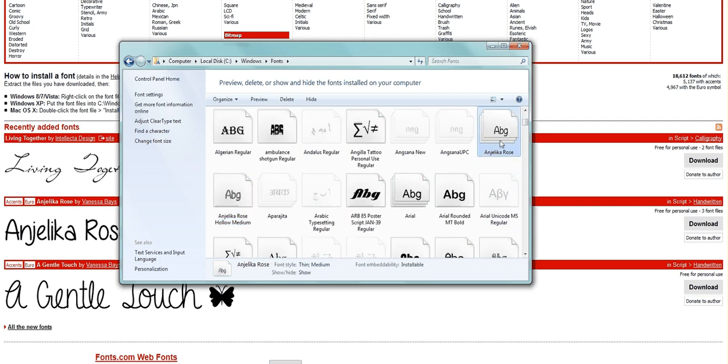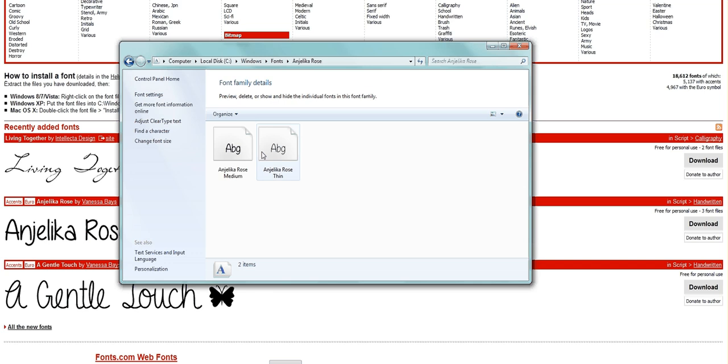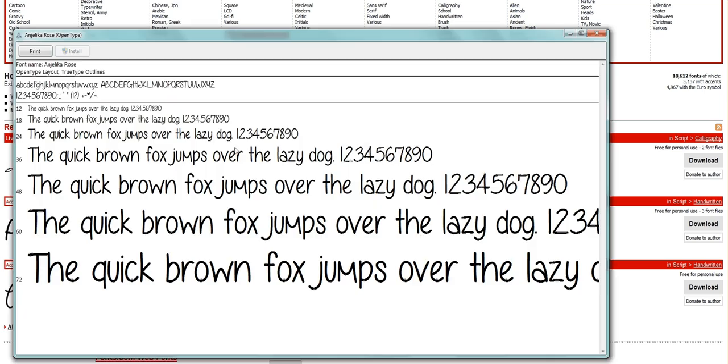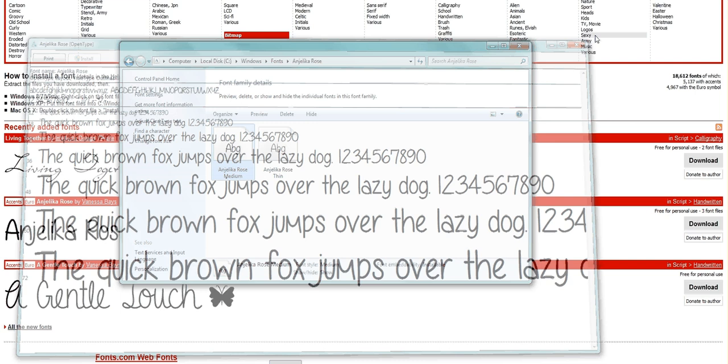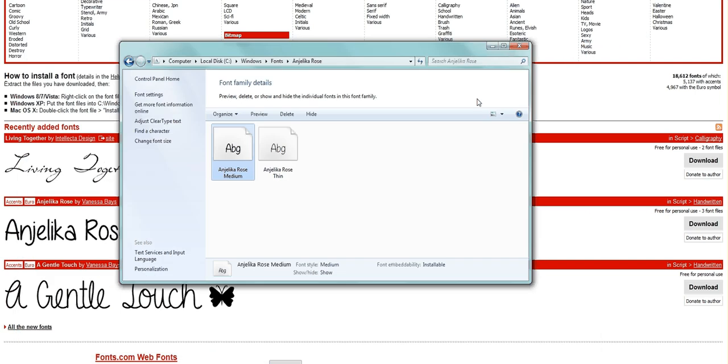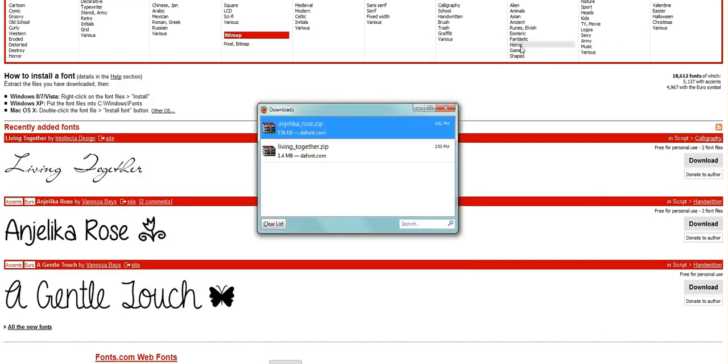Yeah, so there we go. And there's your font. It's installed. And now you can use that on any program you want. And you can have a ball.